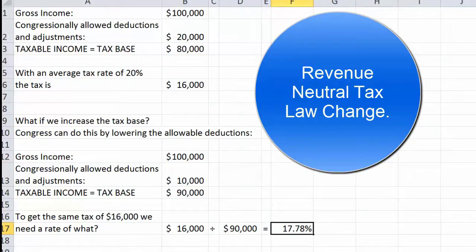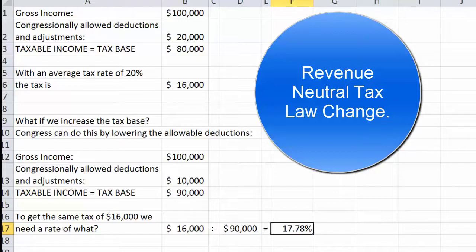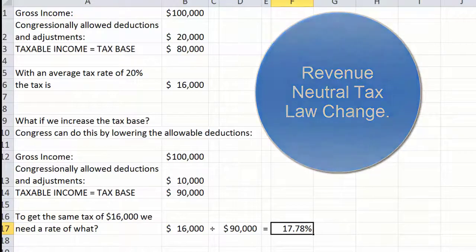Congress finds it very important that if they're going to reduce tax rates, they need to make law changes that will keep the taxes revenue-neutral. For example, if they wanted to reduce the rate from 20% to 17.78%, then somebody could say we can do this by eliminating the home mortgage interest deduction.